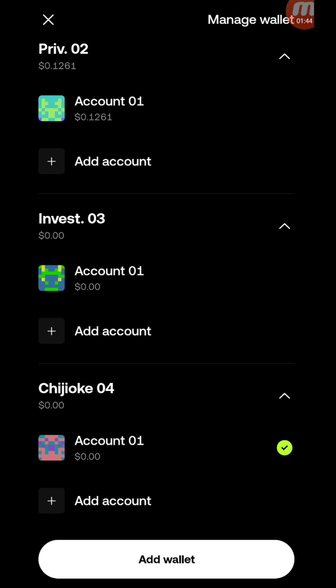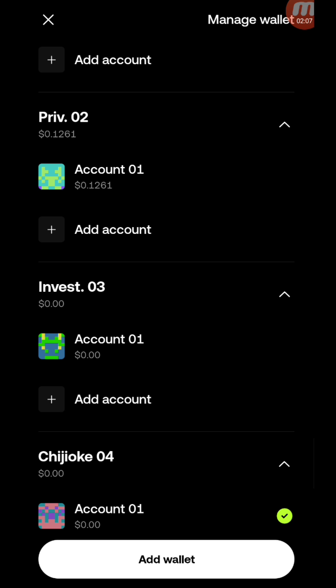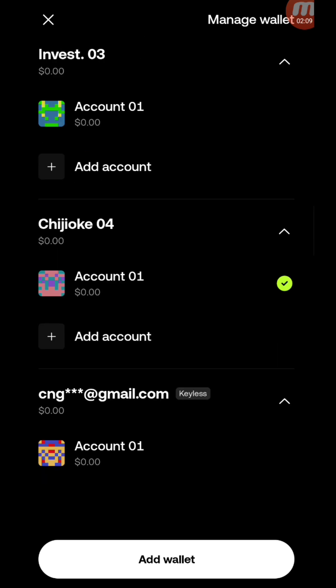The seed phrase is used when you are importing the entire wallet, which you cannot do here because SUI wallet is a single-chain wallet. If you were importing into BitGet wallet, MetaMask, or any other multi-chain Web3 wallet, then you would import your seed phrase, which imports everything. But in this case, we are only importing the SUI network into SUI wallet.